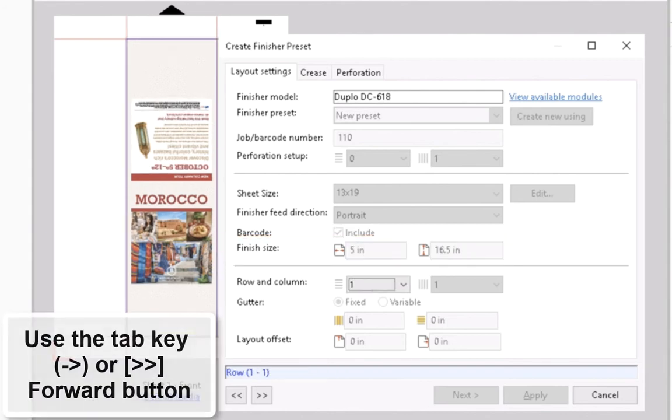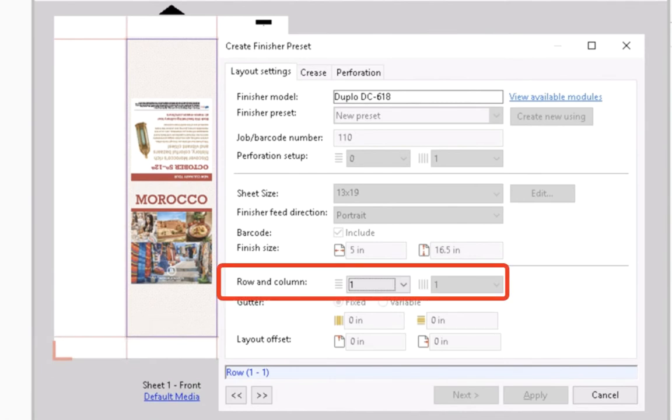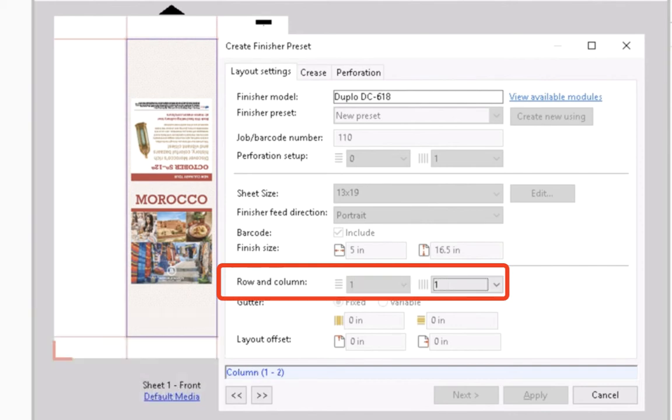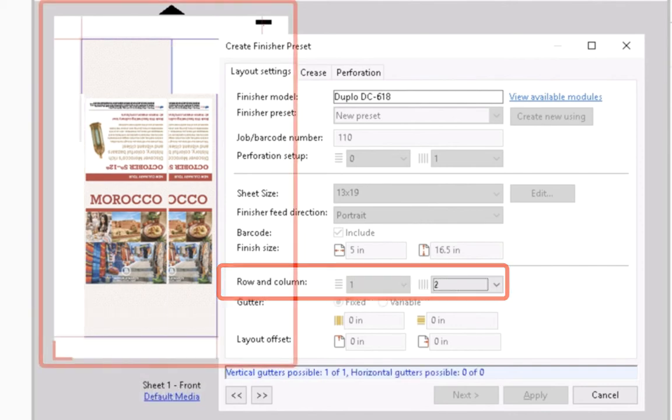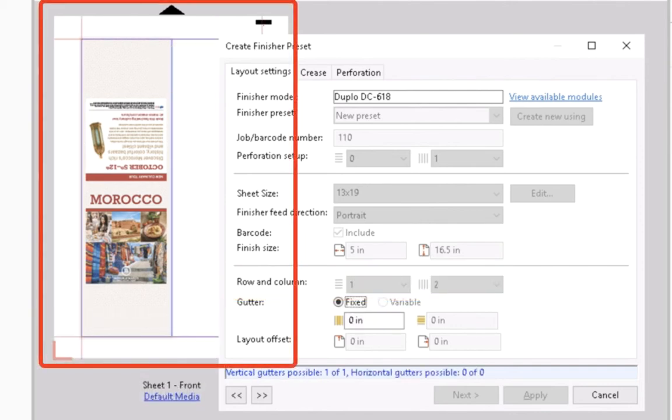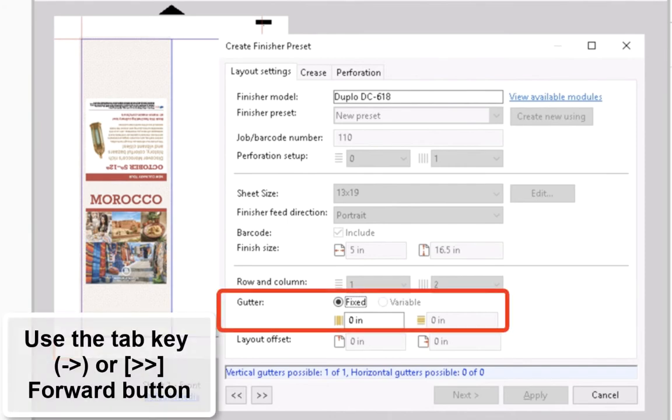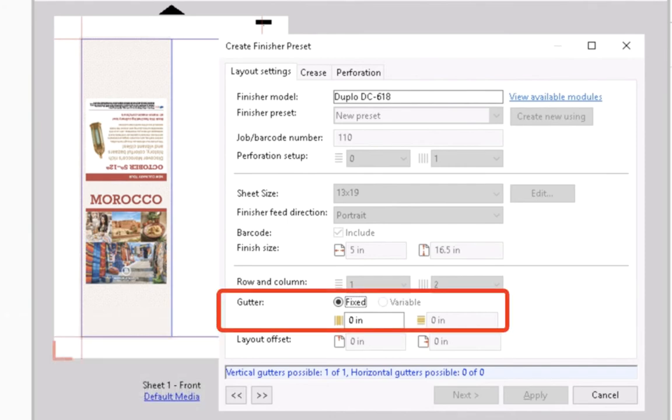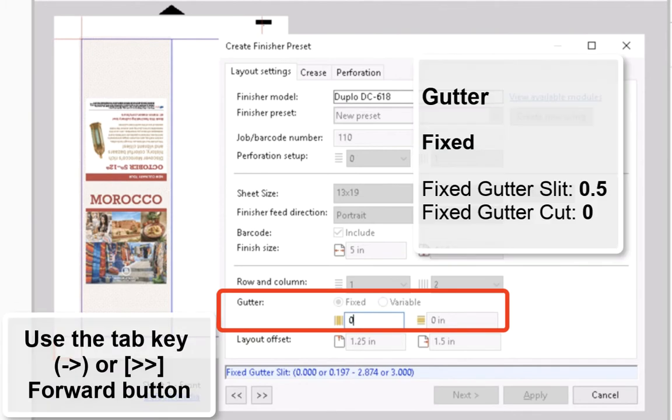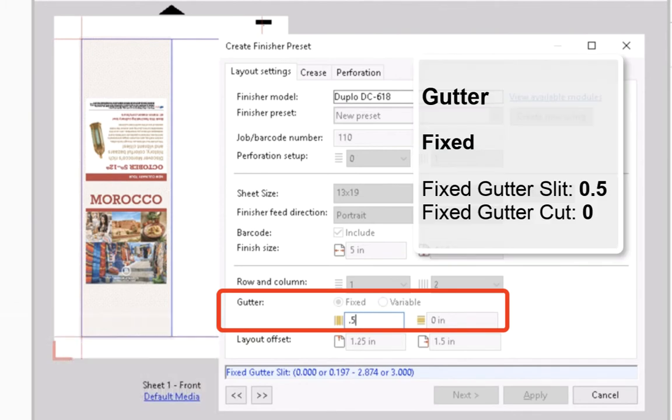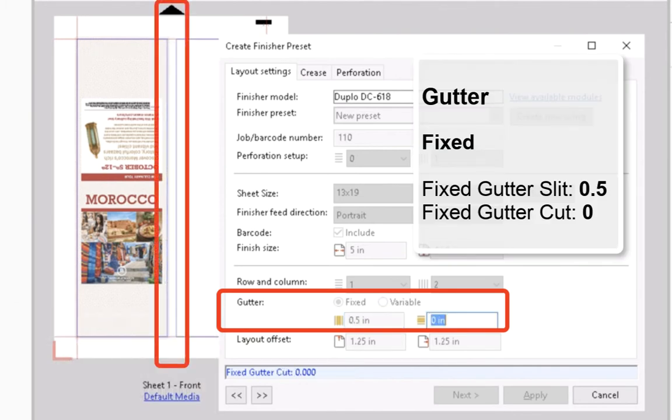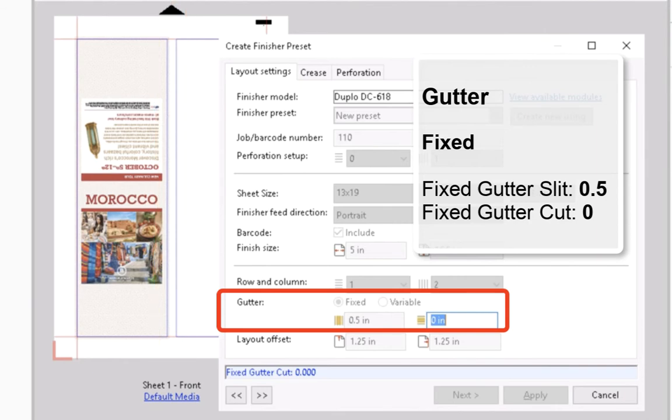This layout will print the tent card twice on this sheet, so leave the row value as 1 and change the column value to 2. Notice that the preview is adjusted to 2 columns automatically. Don't change the gutter values. Leave the Fixed Selection and Fixed Gutter Slit as 0.5 inches and the Fixed Cutter Cut as 0.